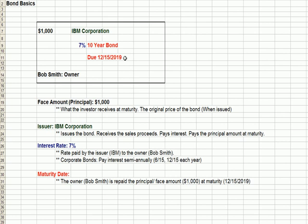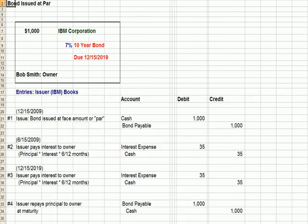For corporate bonds, interest is normally paid twice a year — in this case June 15th and December 15th of each year until the bond matures. The maturity date is 12/15/2019; that is the day the owner Bob Smith is repaid the principal or face amount. That happens at maturity. So these are the bond basics.